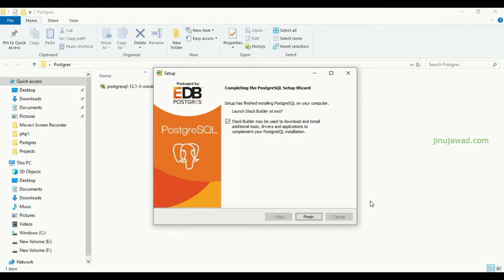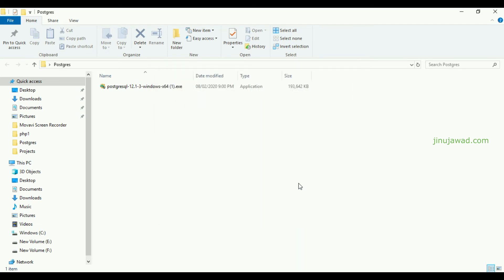The installation has reached its final step. As I mentioned, we are not going to use the Stack Builder, so you can uncheck it. Stack Builder is for advanced features of PostgreSQL. For a basic PostgreSQL installation, you don't need to go through that. Now you can simply finish the installation.